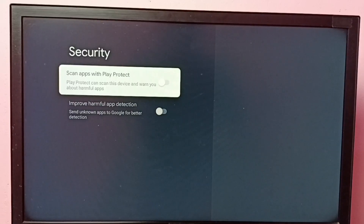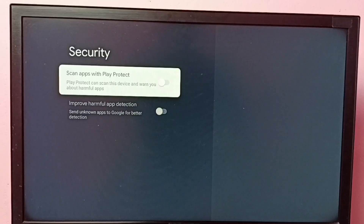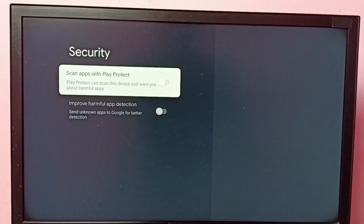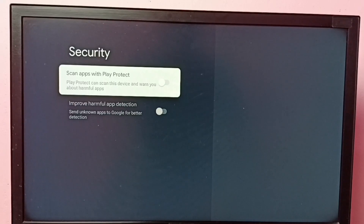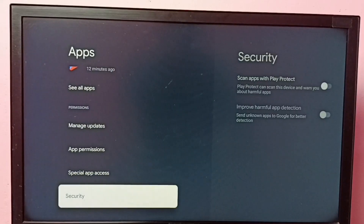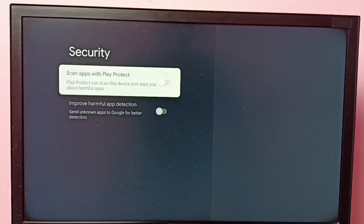This way we can turn off Scan Apps with Play Protect. We need to turn off this feature if we want to install an app from an unknown source. If you want to turn it on again, just come back to this option.